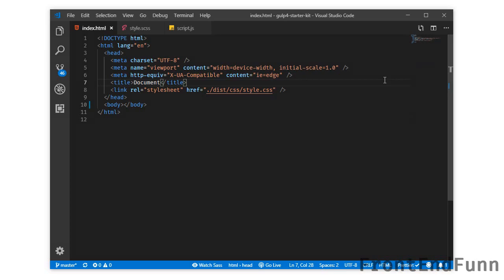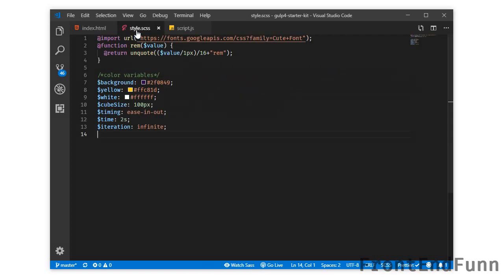Hello everyone, welcome to Friend and Fun. Today we are going to create a pure CSS loader using HTML and CSS. So this is my index.html and my style.css. It is having some variables here and a custom Google font.